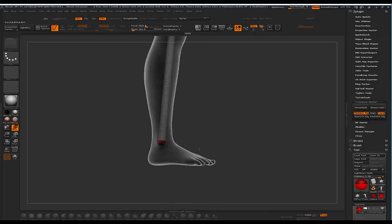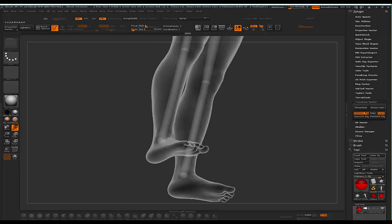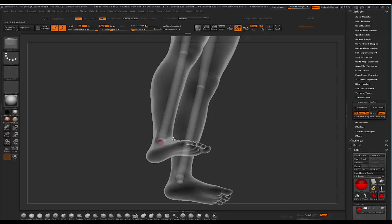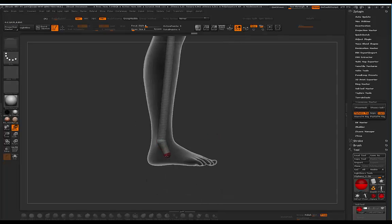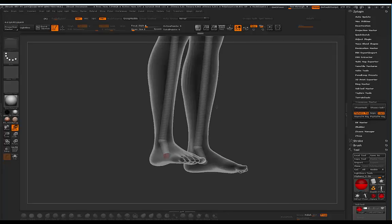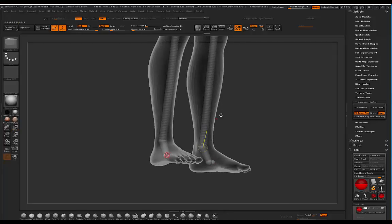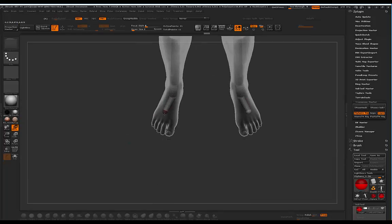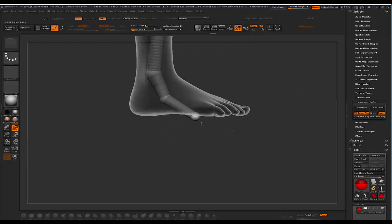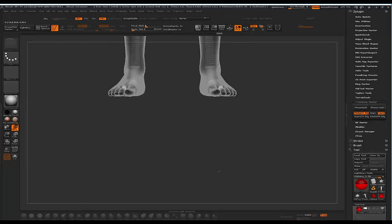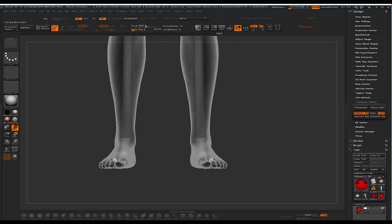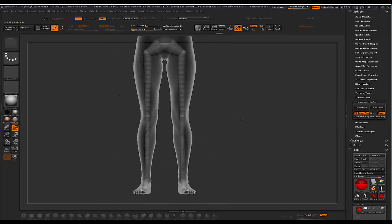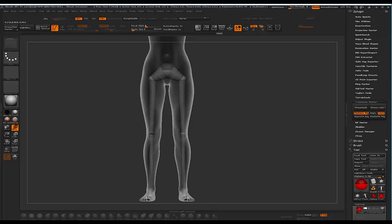I place one by the ankle, then create one for the heel or foot, and then another one for the toes. You can obviously go crazy here and create Z Spheres for each individual toe if that's what you're going for. Now let's continue with the top part of the model.